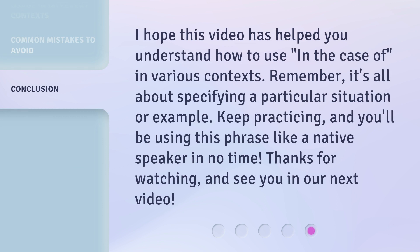I hope this video has helped you understand how to use 'in the case of' in various contexts. Remember, it's all about specifying a particular situation or example. Keep practicing, and you'll be using this phrase like a native speaker in no time. Thanks for watching, and see you in our next video.